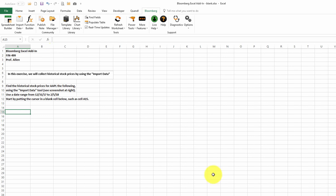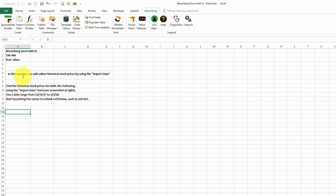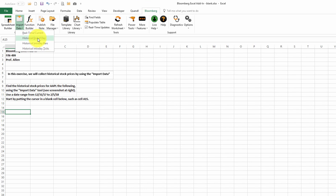Next, we'll look at using the import data tool to get historical stock prices. We'll click on an empty section of the spreadsheet. In this case, cell A15. And then we'll click on Bloomberg, import data, historical, end of day.